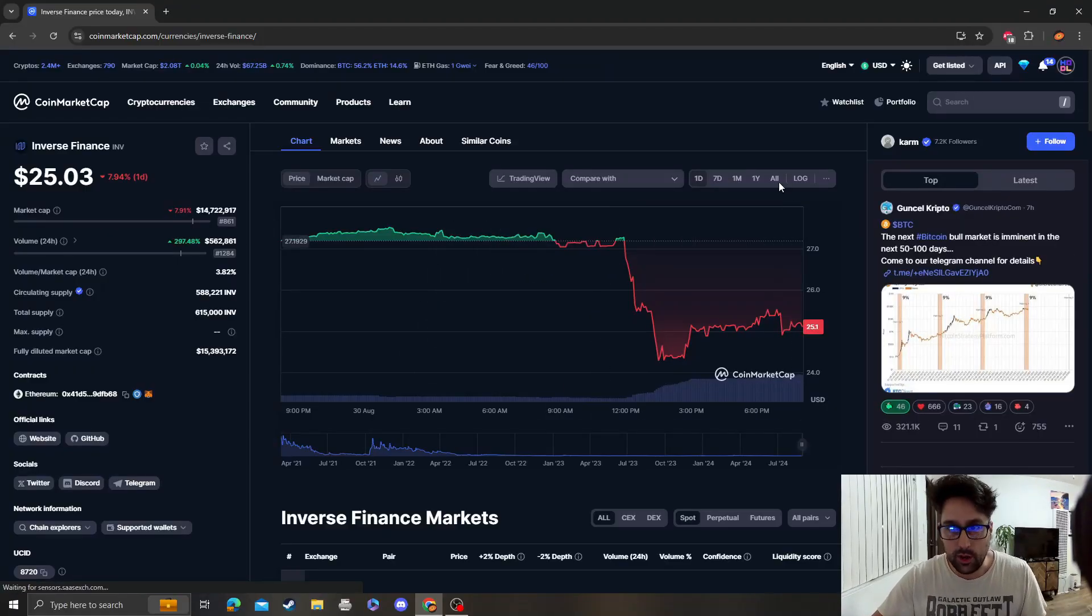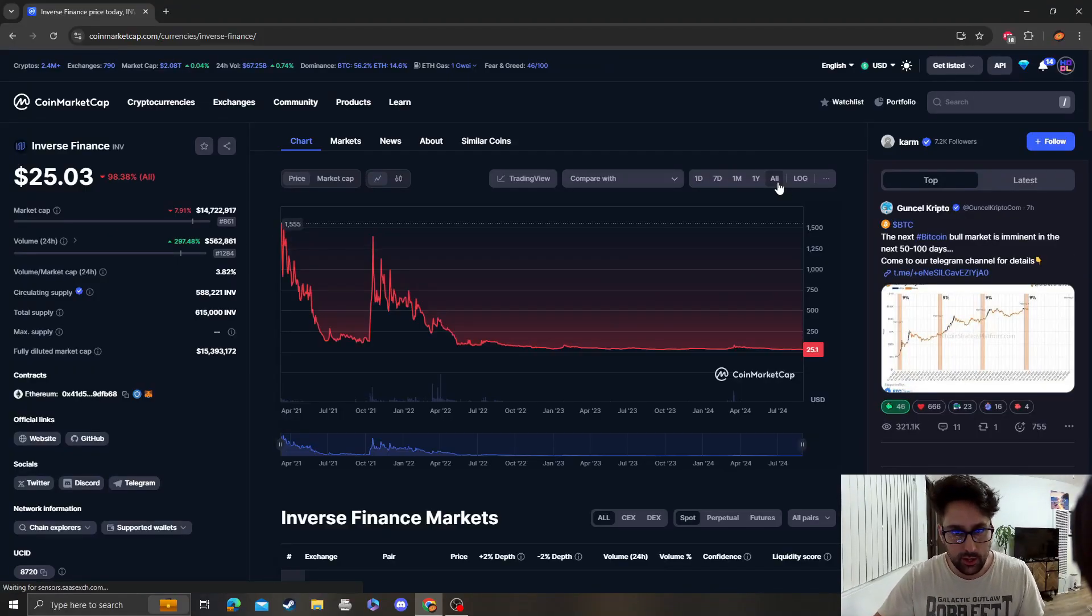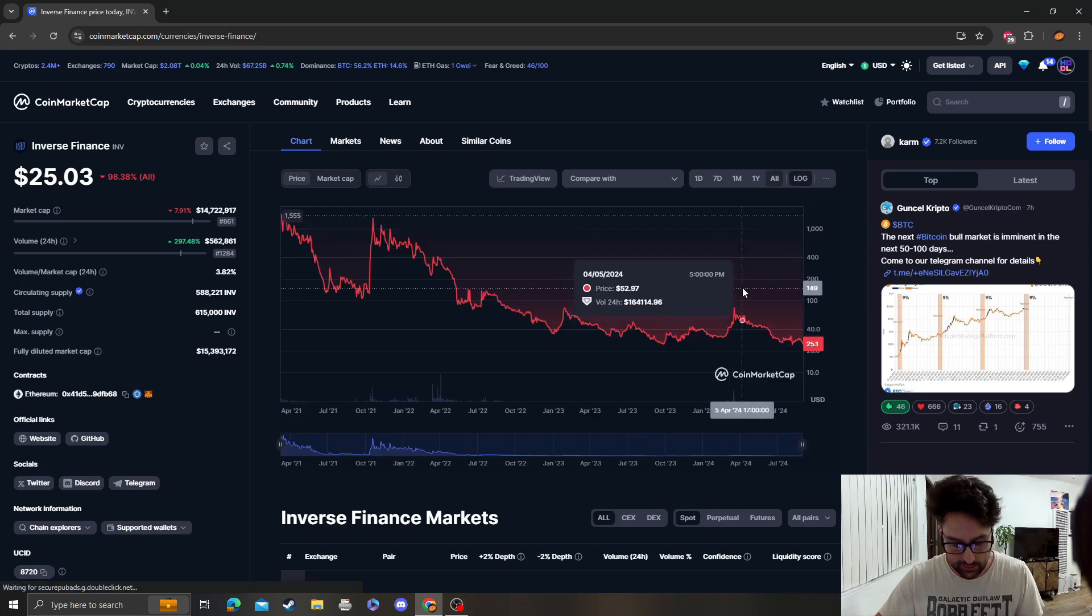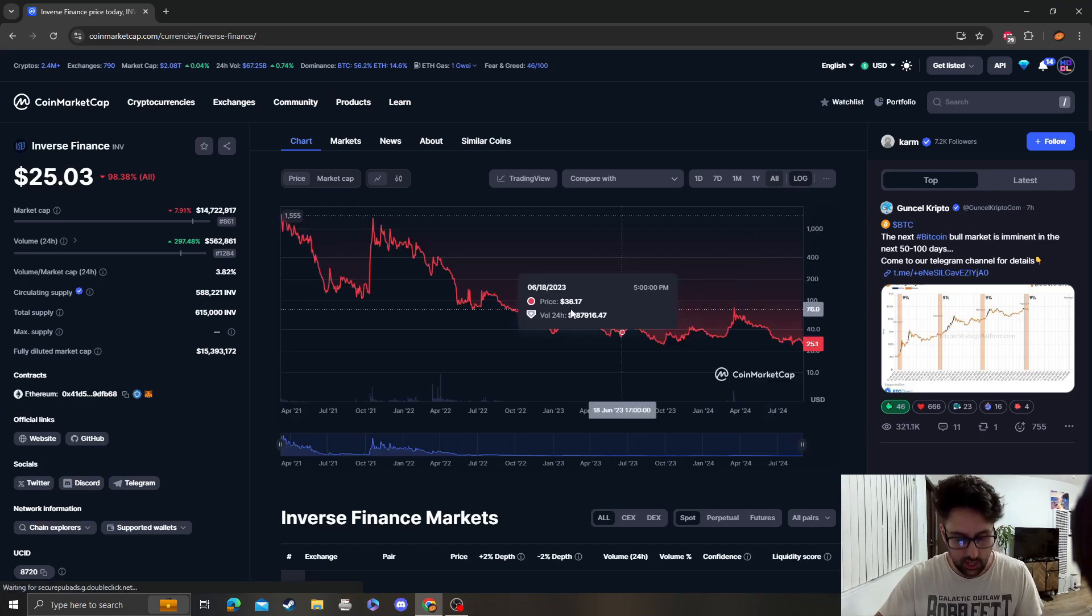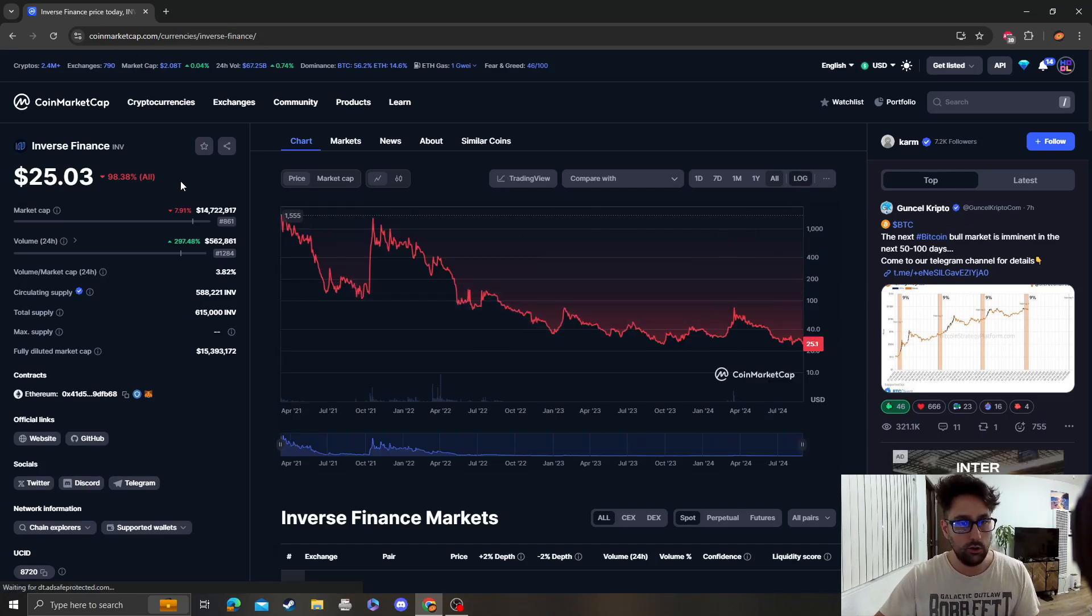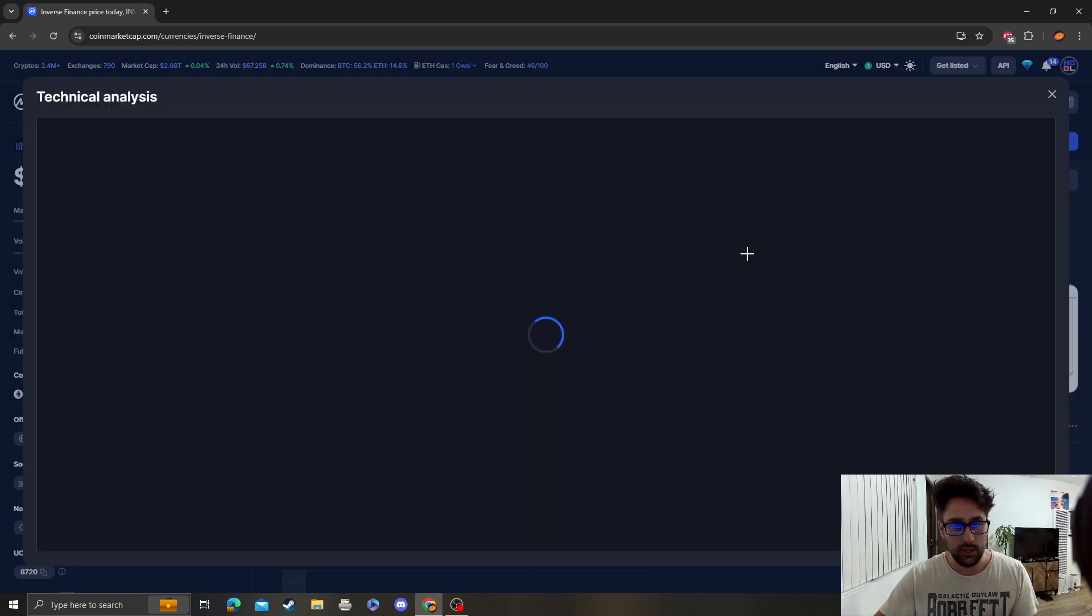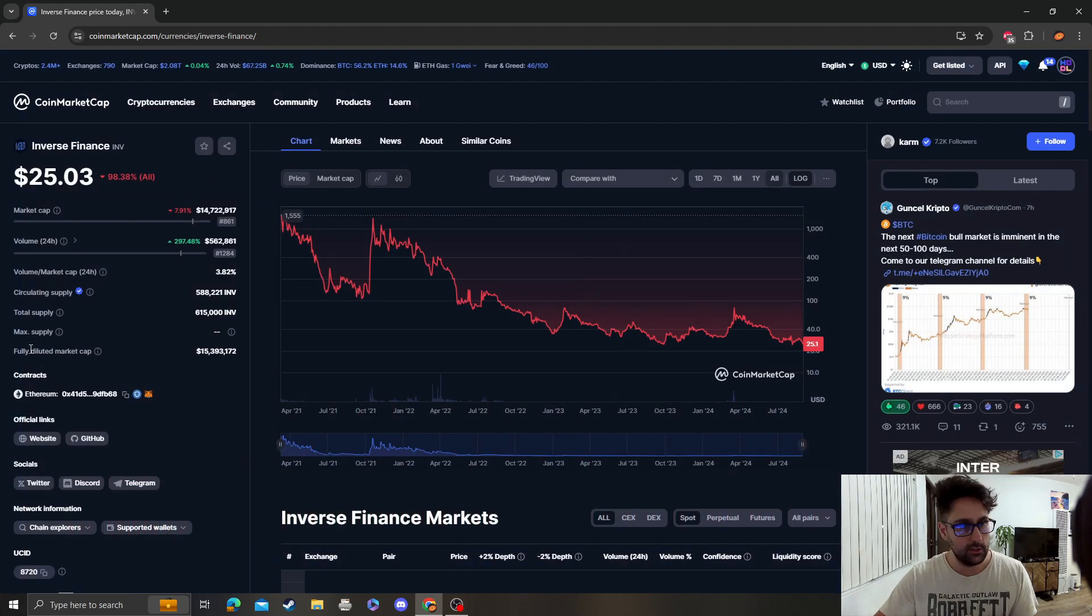Hey guys, it's Cryptomia Analysis coming at you with an update video on Inverse Finance. This is to Majit Ali Khan, hopefully I said that right. So yeah, let's do an update on Inverse Finance.